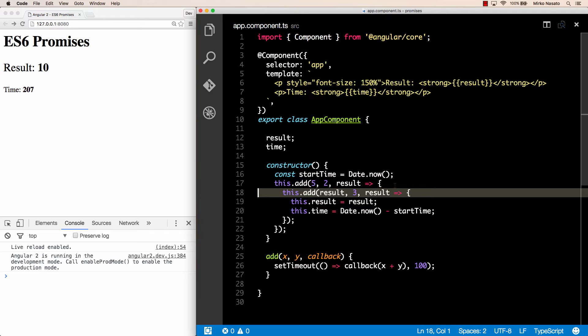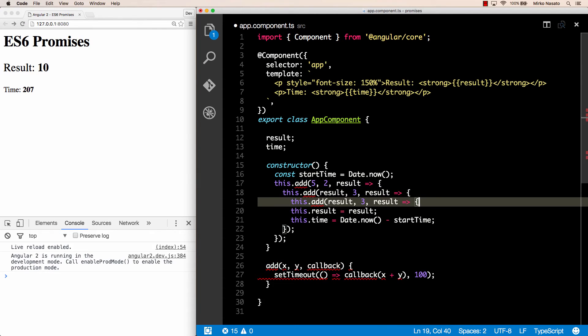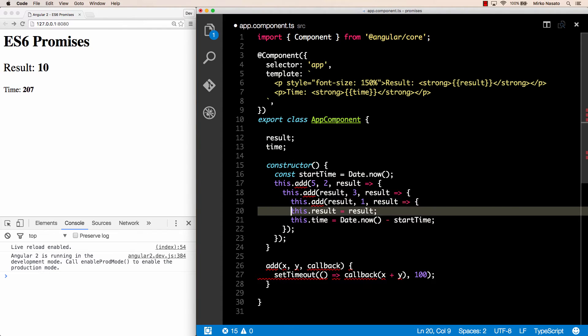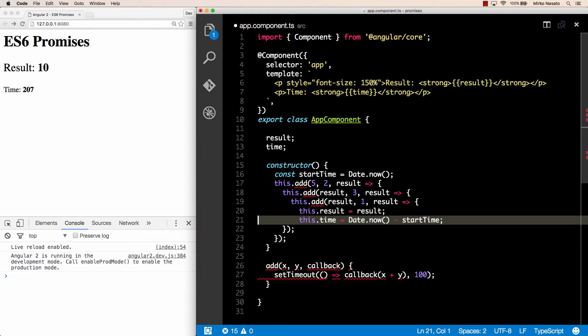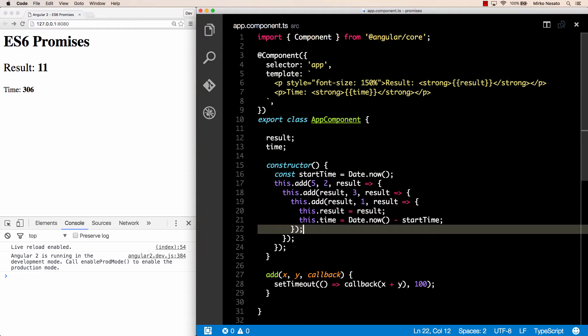Once we have the user details we make another call to the server retrieving some other data for that user, and so on. Suppose we need to make a third call — again we can nest the callback blocks, and let's say we just add 1 this time. After indenting the code properly and saving, we now get 11 in just over 300 milliseconds. The more calls we need to make, the more nested code blocks we have, and that doesn't look very nice.